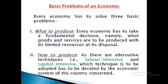Every economy has to solve three basic problems. Number one: What to produce? Every economy has to take a fundamental decision, namely what goods and services are to be produced with its limited resources at its disposal. So the economy has to decide what goods and services are to be produced by allocating its limited resources.